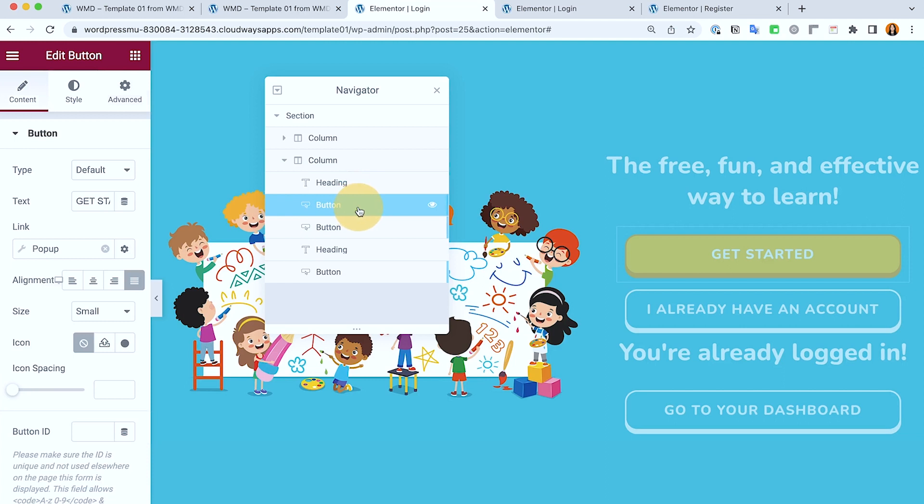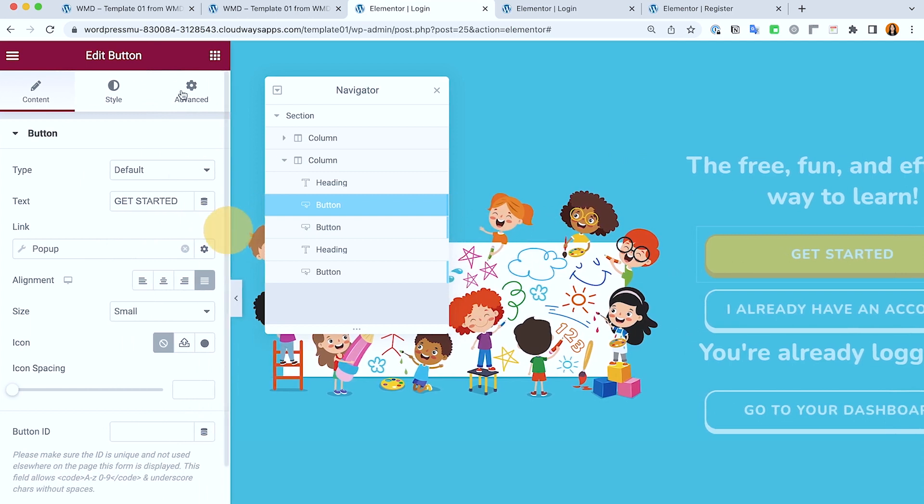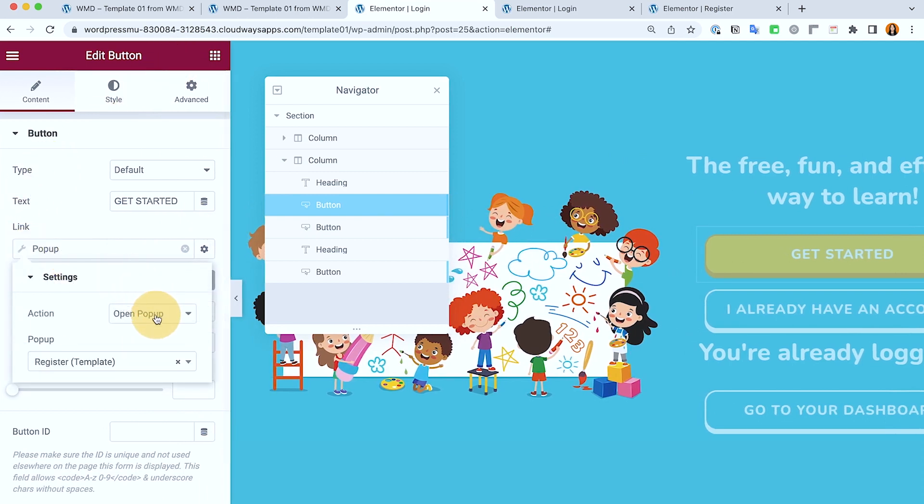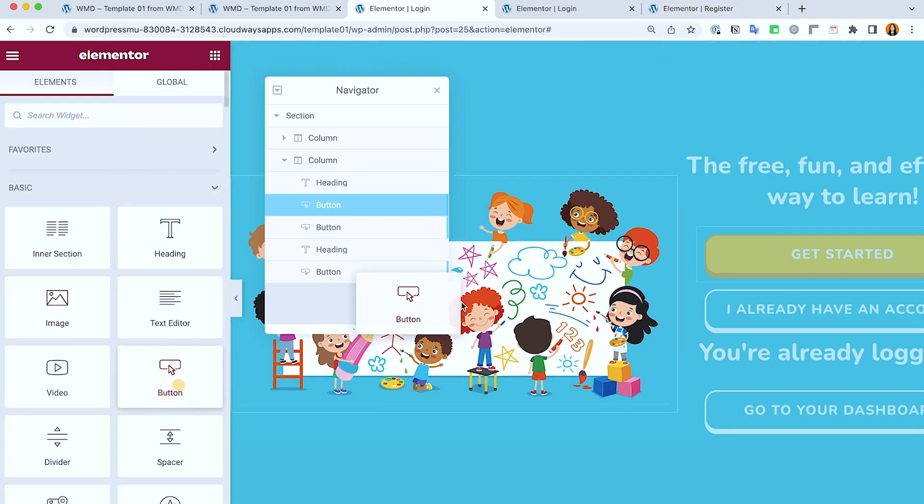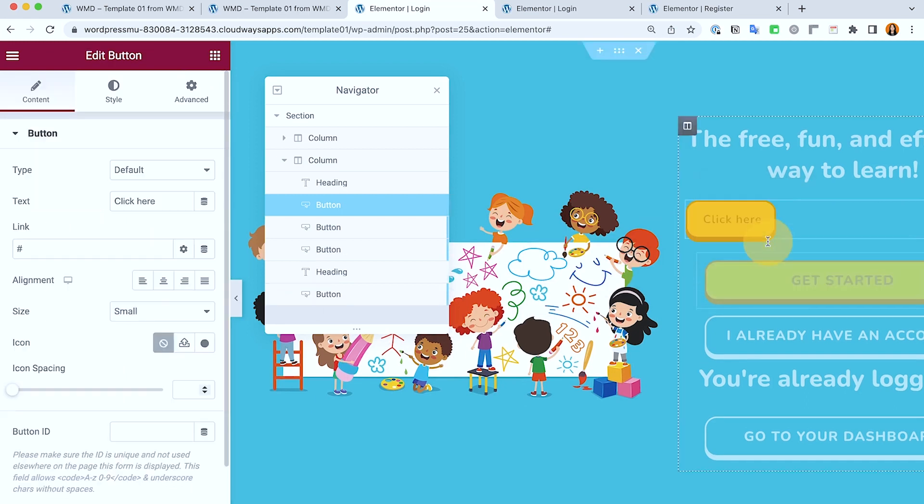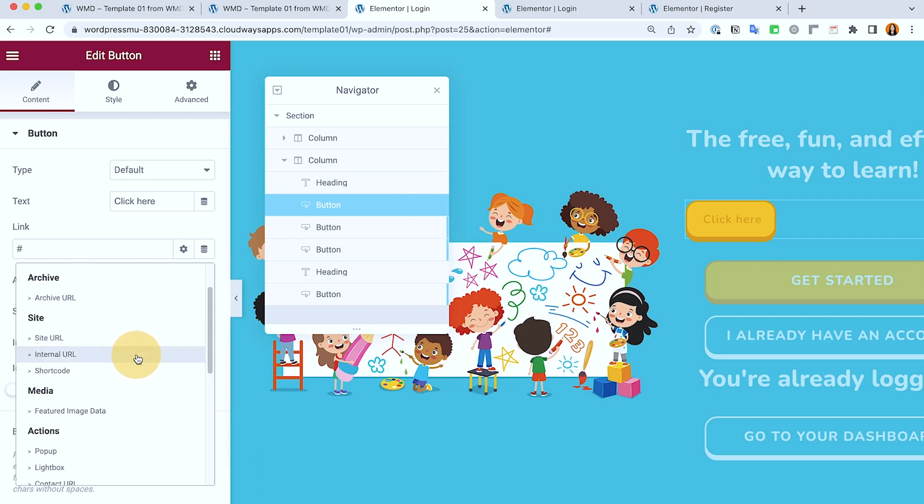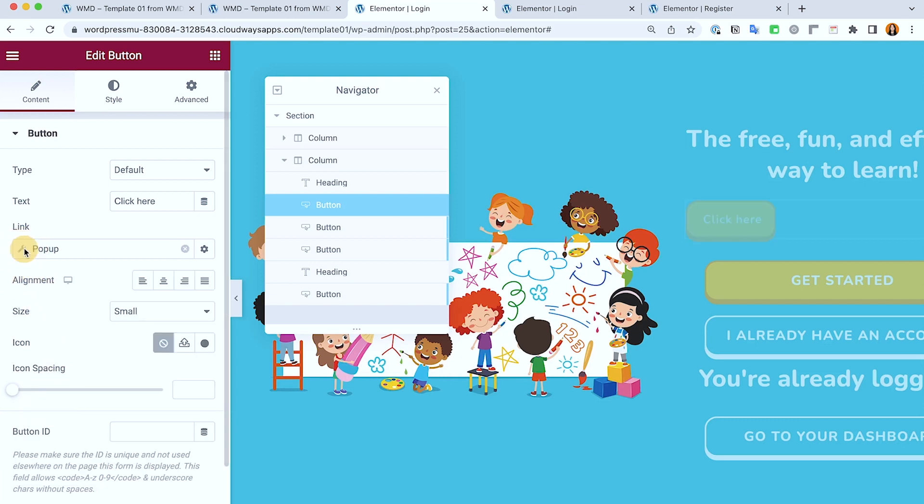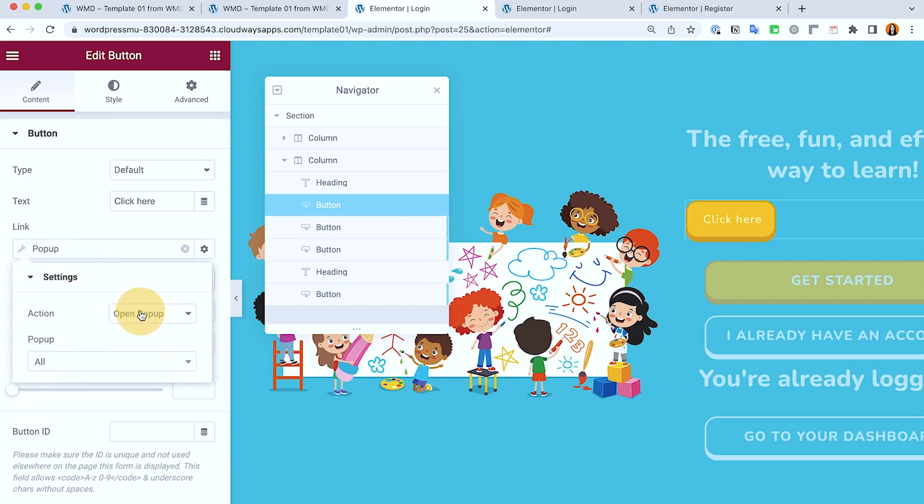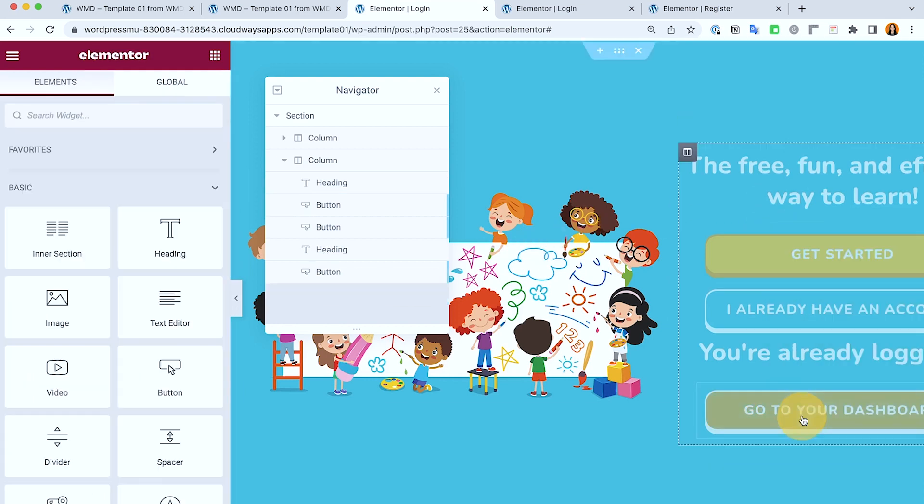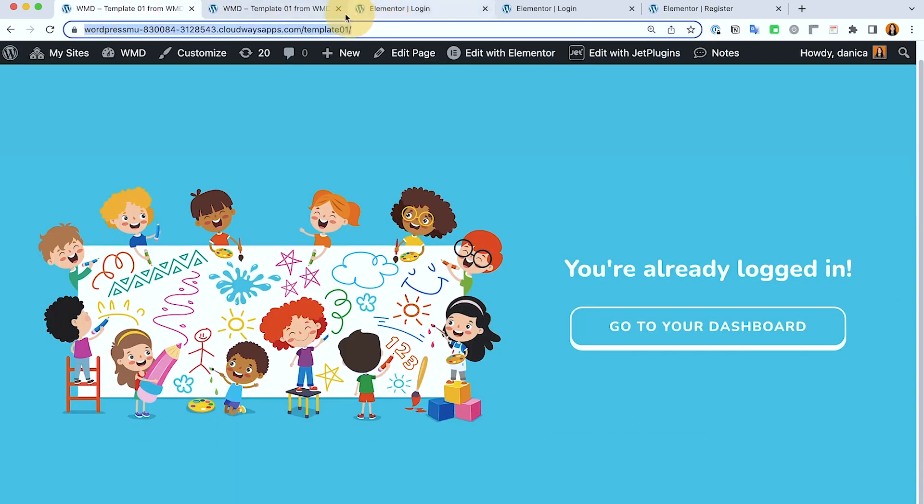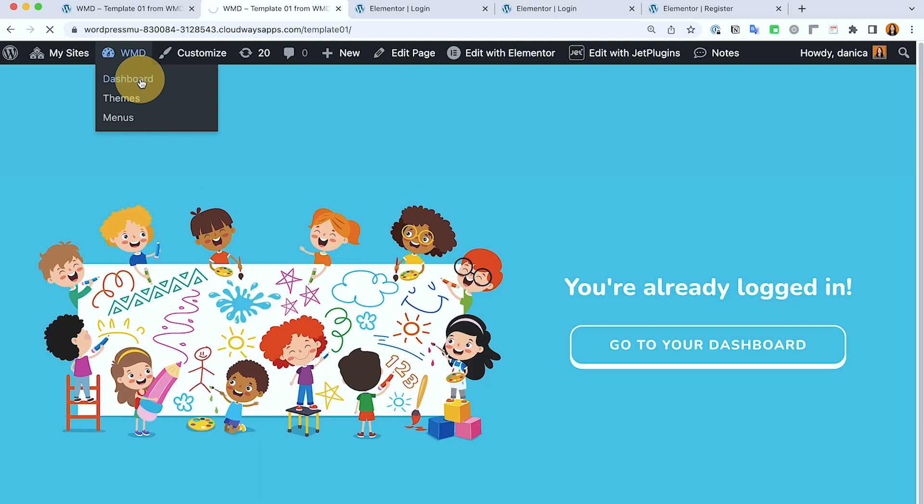Next I already have a getting started button. That's just an Elementor button and the link action is open a popup, and then it's going to open the register popup that we have set up with Elementor. So if this is your button you just need to change this to dynamic tags and there should be an option if you are in the paid version of Elementor - action is popup and it will allow you to search for the available popups that you have in your website.